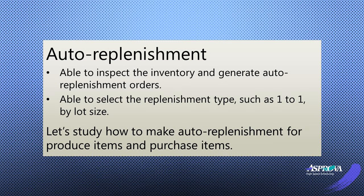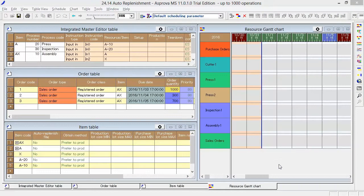There are two ways to generate replenishment orders. We can replenish one-to-one for each order, or calculate the total requirement and replenish at once by registering the lot size.